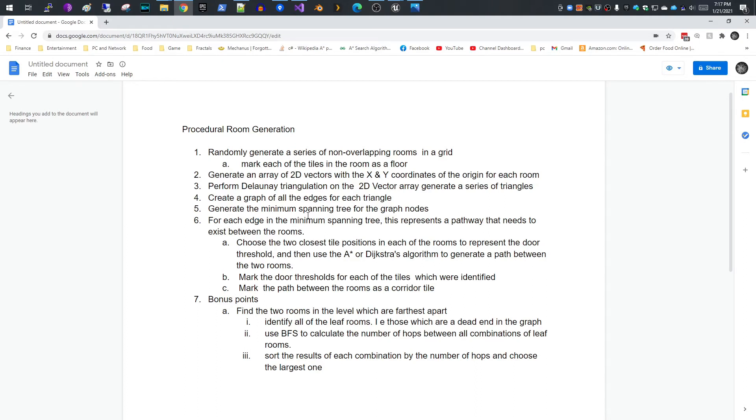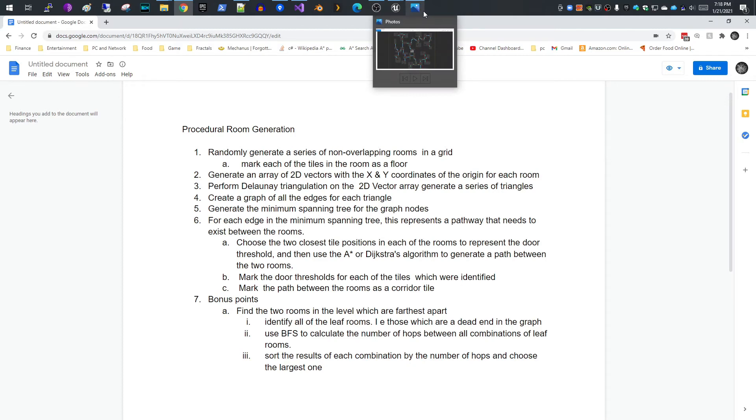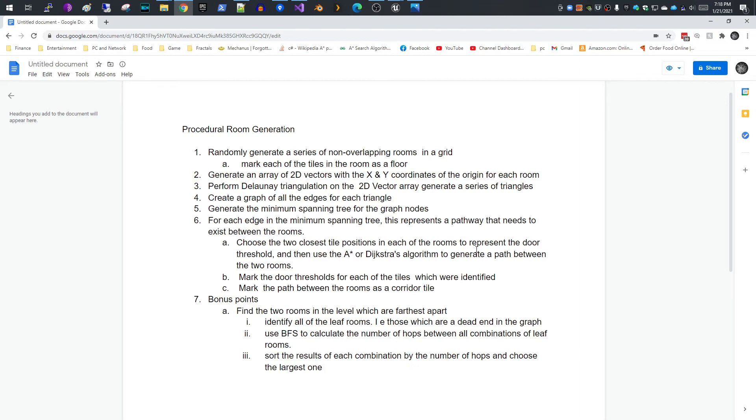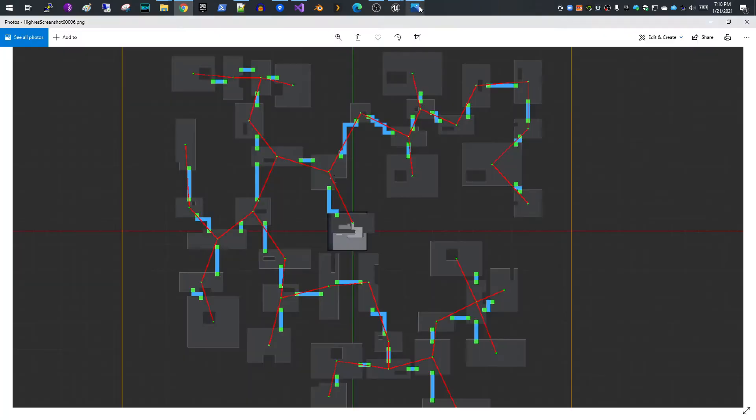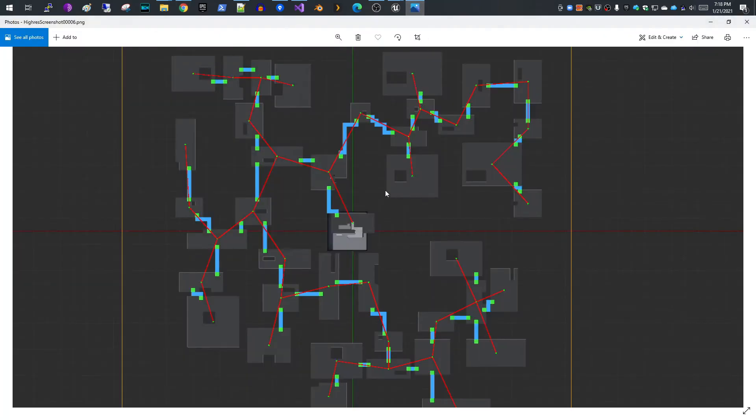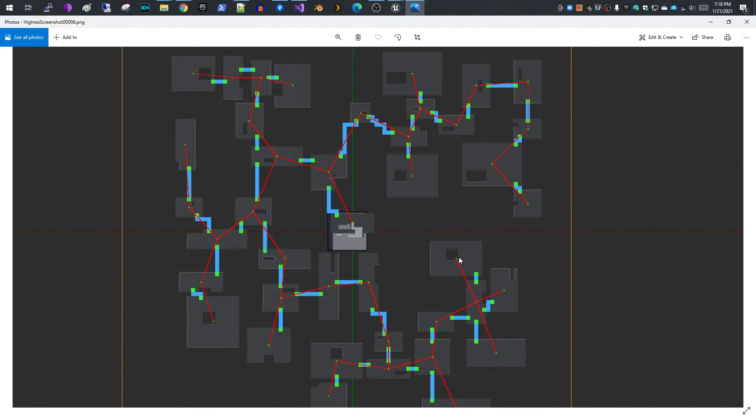So once you're done with that, for each edge in the minimum spanning tree, that represents a pathway that needs to exist. What you need to do is you need to choose two tile positions in each of the rooms and use the A-star or the Dijkstra algorithm to generate a path between the two rooms. Then you need to mark the doors and the pathway as a corridor. What I mean by that is if you have this room right here and this central room right here, you see that there is a path between them.